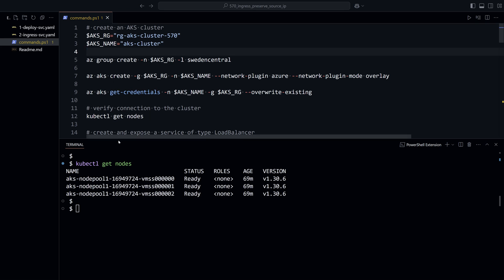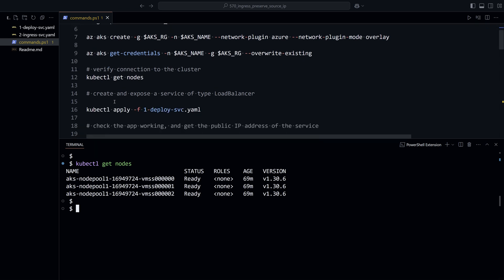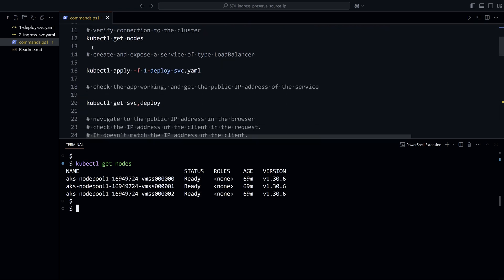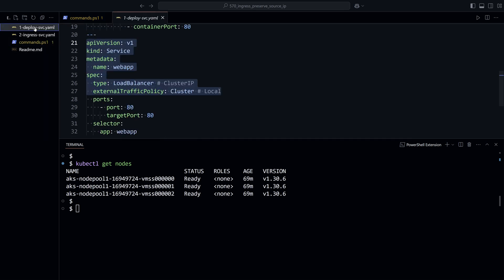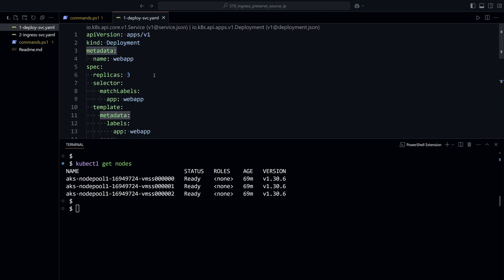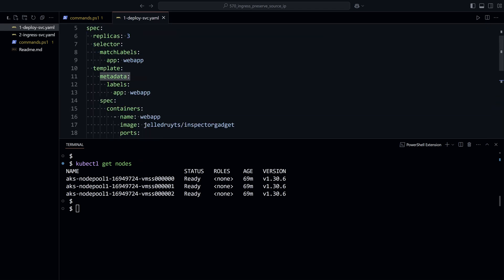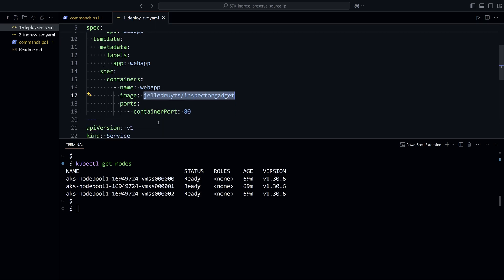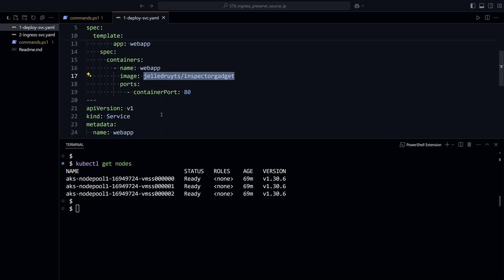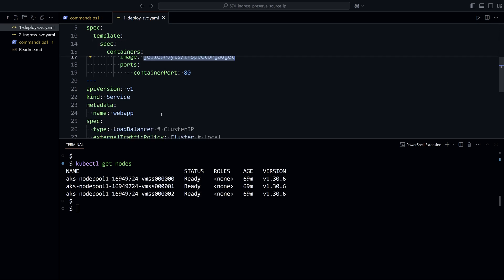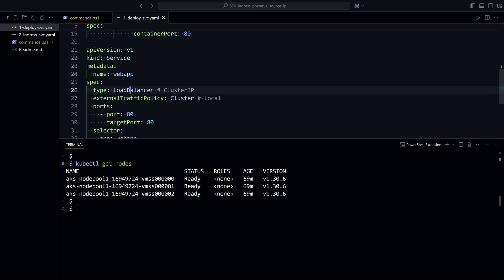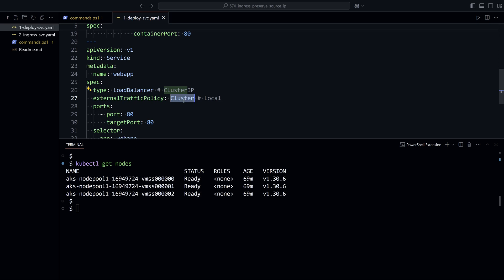We have connected to our AKS cluster and can see the three nodes. We'll expose a service of type load balancer. I'll use this YAML deployment file that contains a deployment using the inspector gadget image, which shows information it gets from the client request. We'll expose that deployment through a service of type load balancer, which uses by default the external traffic policy of type cluster.